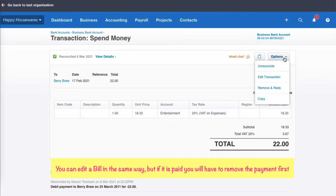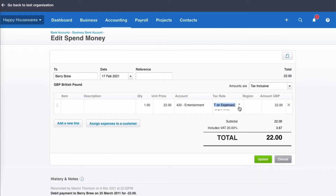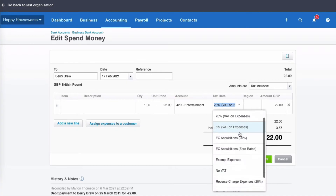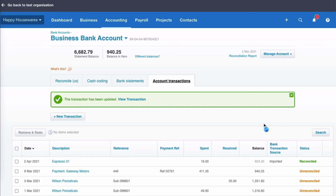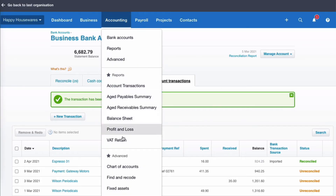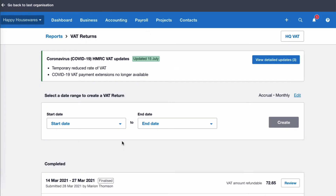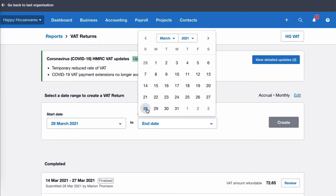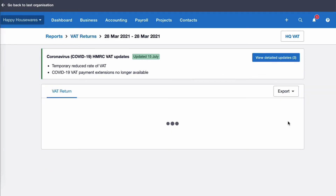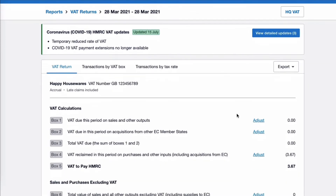So it's quite easy to go to the options and choose edit. We go to the tax rate, go to the drop down, find zero rated and update our transaction. Now I'm going to show you what's happened. We're going to go to the VAT return — the idea here is to give you peace of mind that Xero will deal with the correction that you've made. We're only going to choose today's date, just to look at what happens on the VAT return. We're going to say create and look what happens.